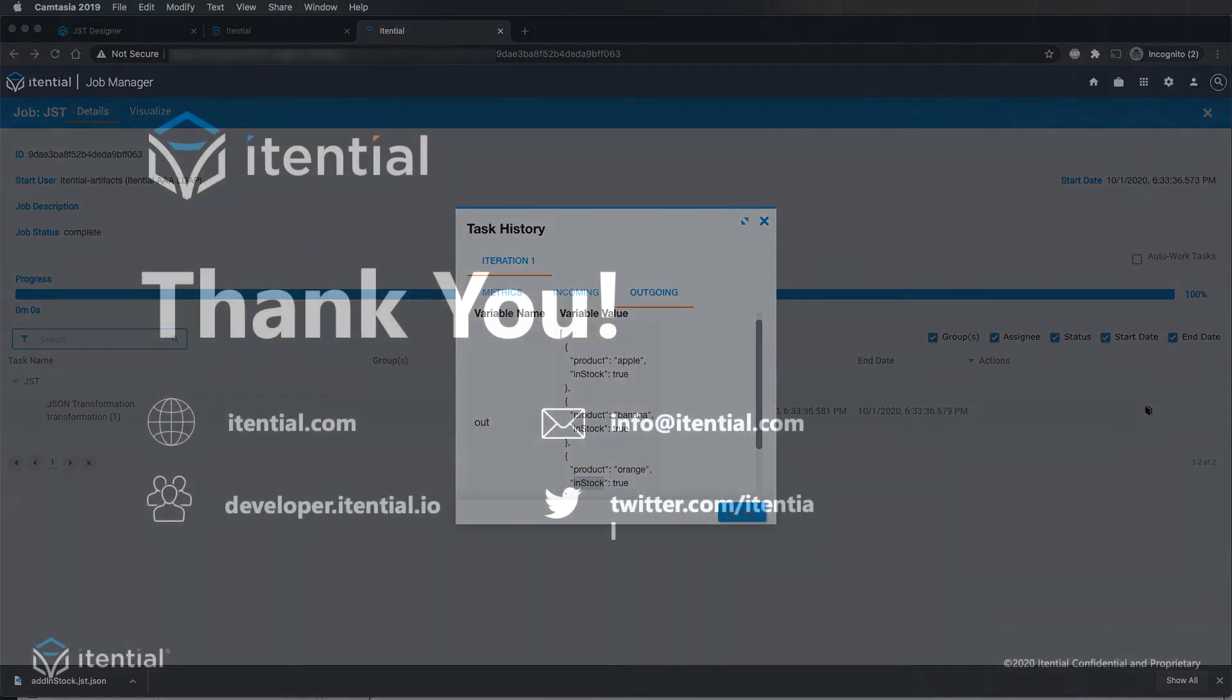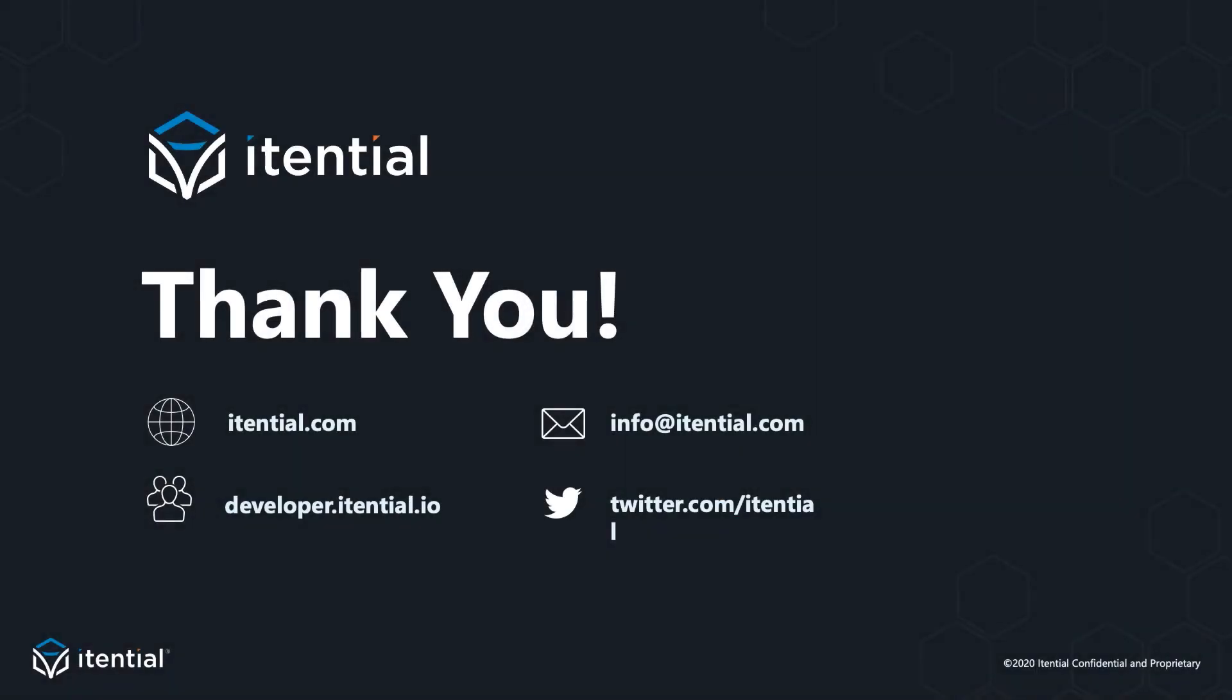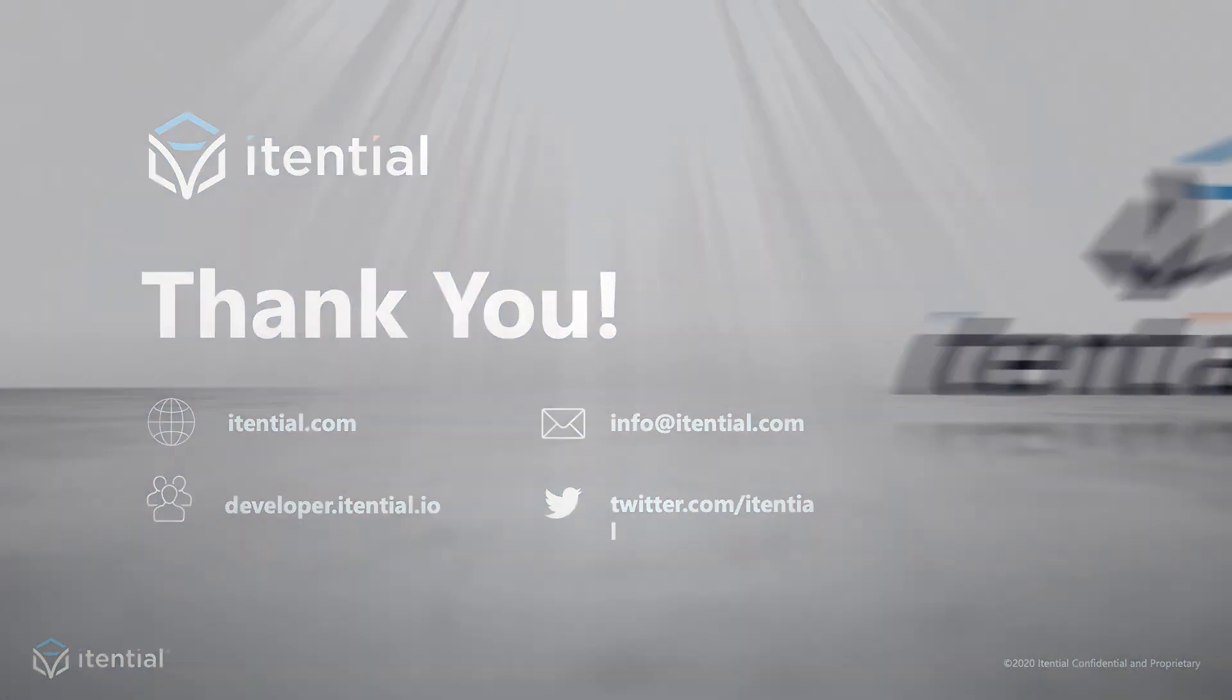That concludes our demo for the array map method. For more information, please refer to the itential dev site at developer.itential.io. Thanks for your attention and have a wonderful day.